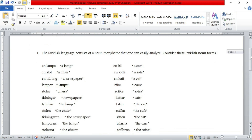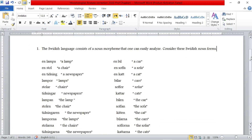The first exercise has to do with analyzing a language, which is a kind of morphological analysis. I focus a lot on morphological analysis because it is always included in Semester 6 exams, as it is a vital part within morphology. So the first exercise: the Swedish language consists of morphemes that one can easily analyze. Consider these Swedish noun forms.